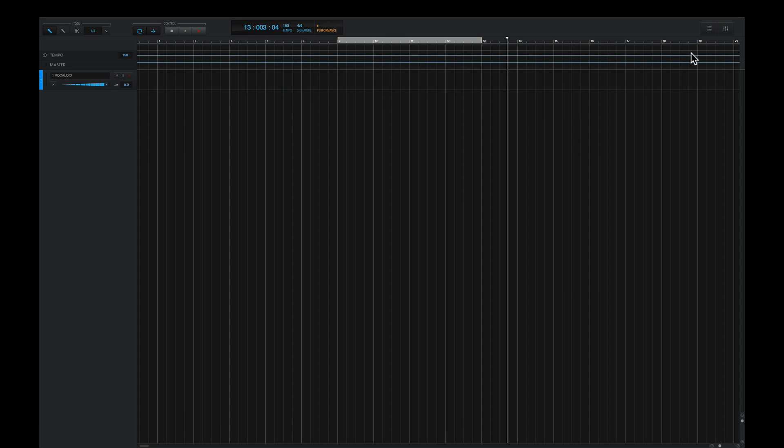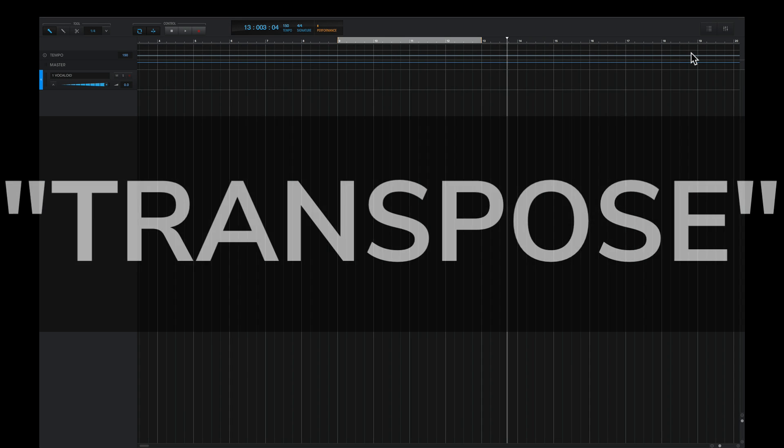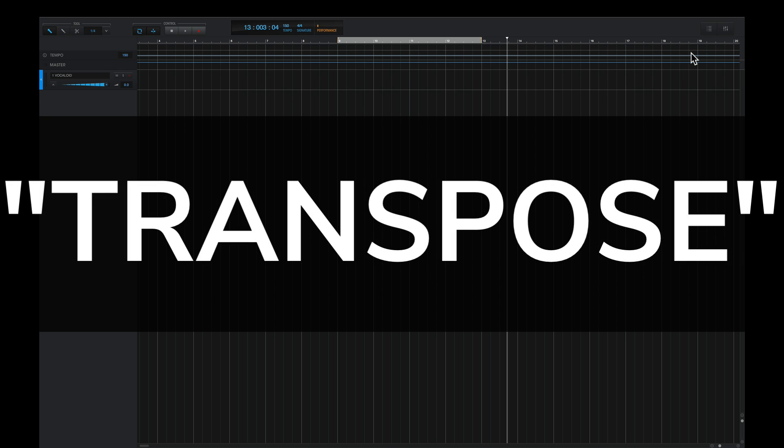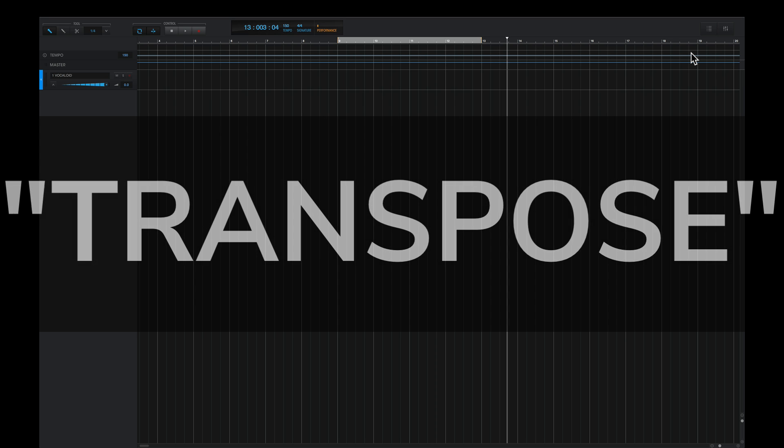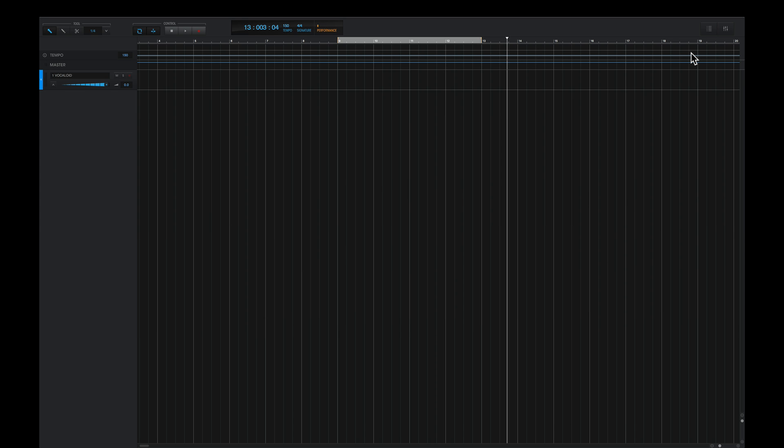So this is what we'll do. We'll simply use the transpose function in Vocaloid 5, although we'll use it in a way so the phrases are in line with all of your chords. Not totally the key of the music, but every single chord being played, and it's very simple how to do this.